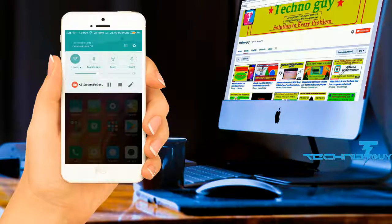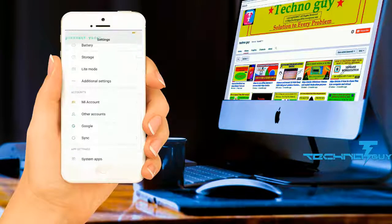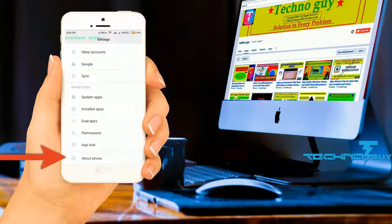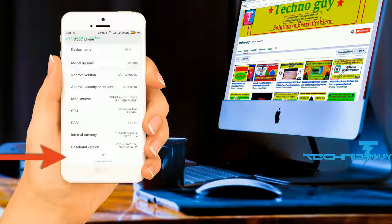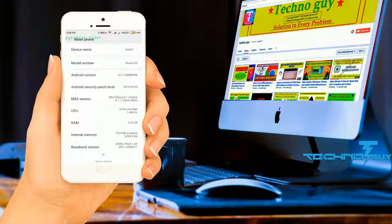So without wasting further time, let's go to Settings and scroll down to About Phone. Now hit the MIUI version 7 times continuously.